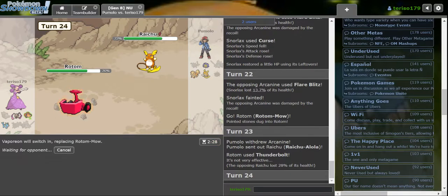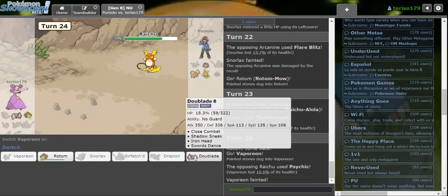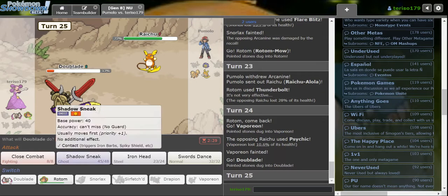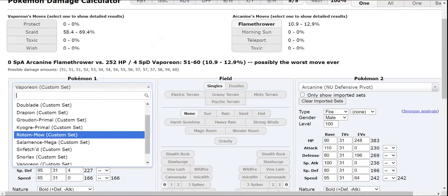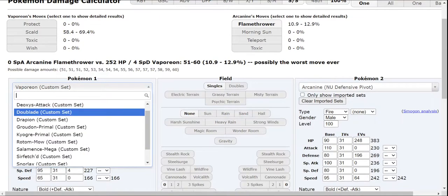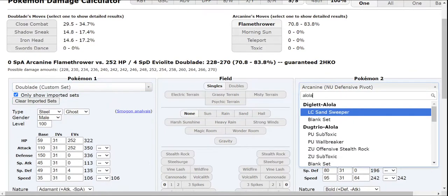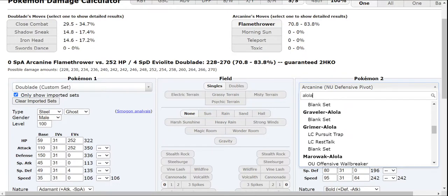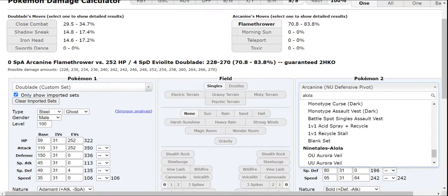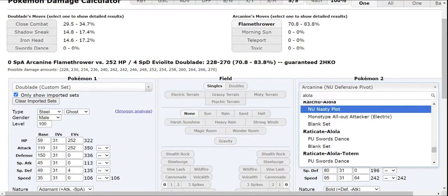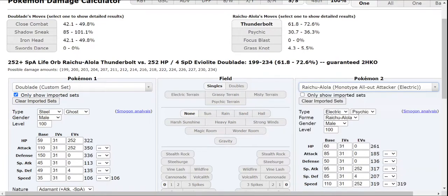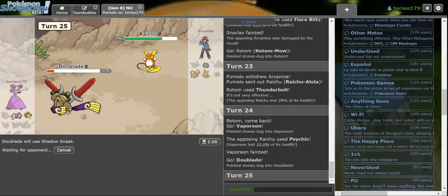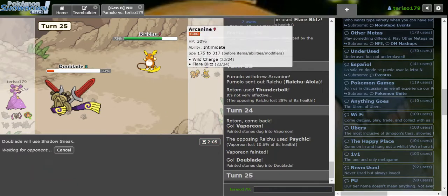I have to sac out Vaporeon. I have to Psychic. We're bringing Doublade. Alolan Raichu. I'm just assuming it's an all-out attacker. Shadow Sneak does so much damage. Wow. That's incredible. And how much does it do to Arcanine.